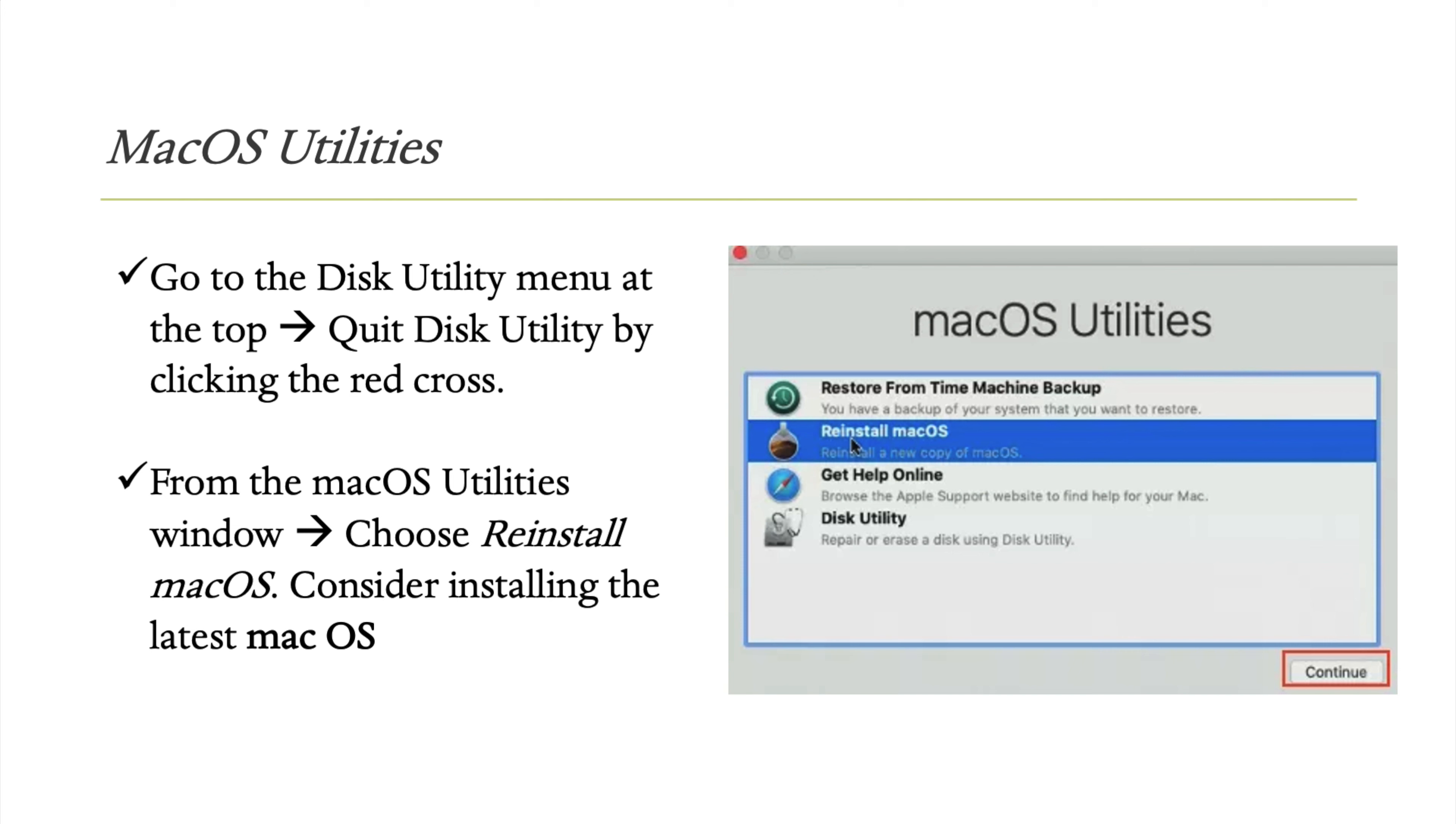Select Reinstall macOS. You'll see options to restore from Time Machine backup or install a fresh copy of macOS. Choose the reinstall option and continue.